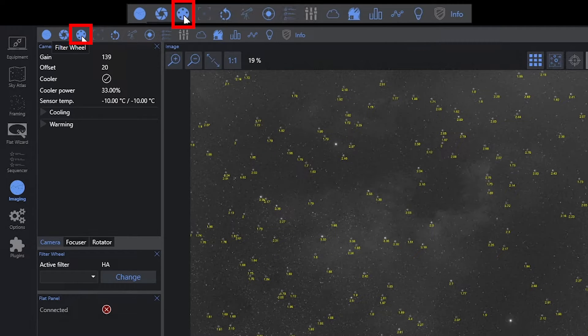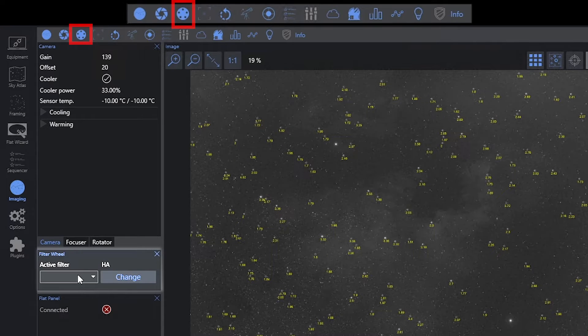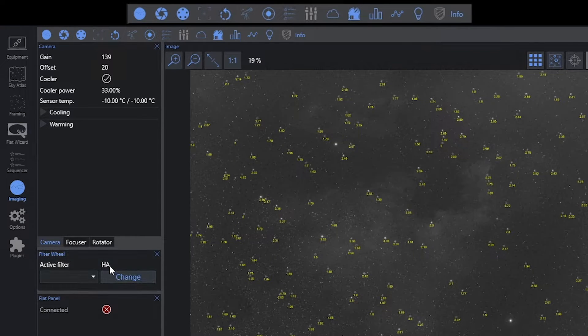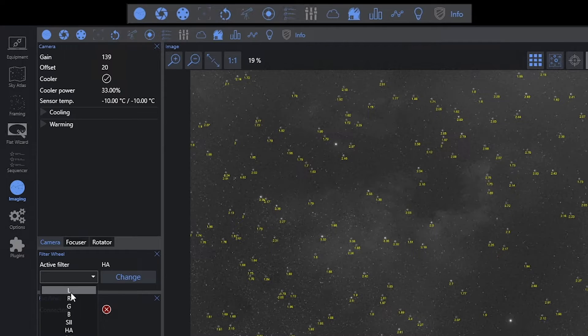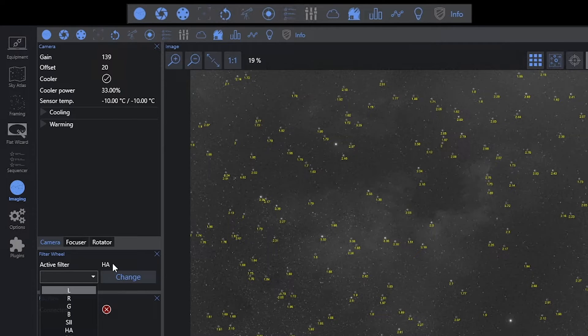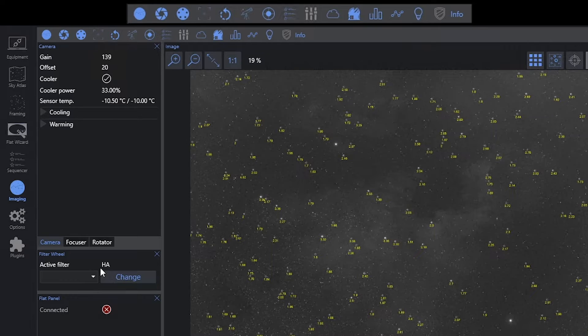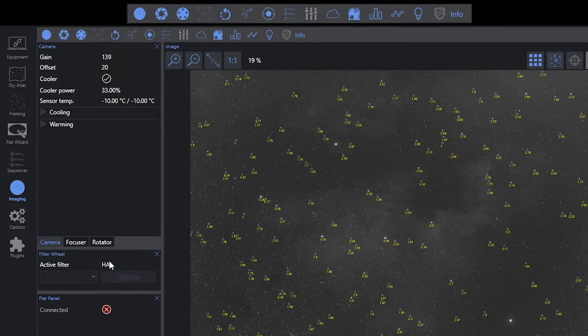The next option here is filter wheel. I can see my filter wheel is displayed down here. I can see my active filter is my HA filter and I could change this, although because I have a sequence running, I'm certainly not going to do that right now. As you're going through your sequence, you should see your filter changes occur here as well.